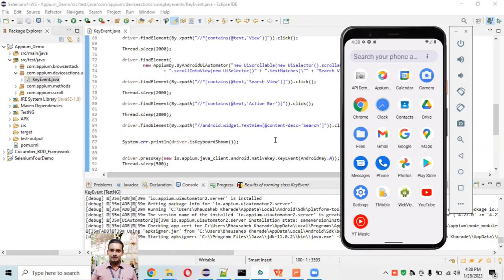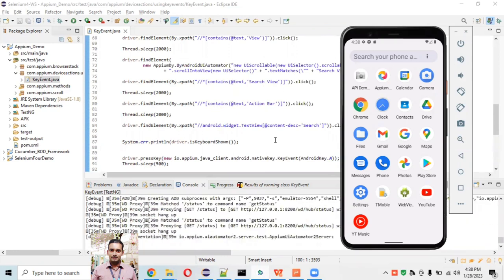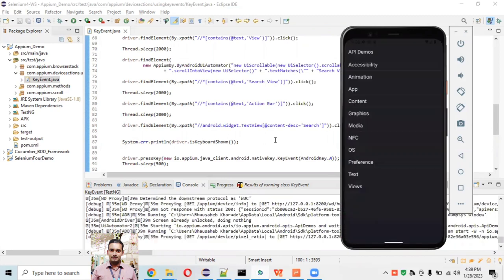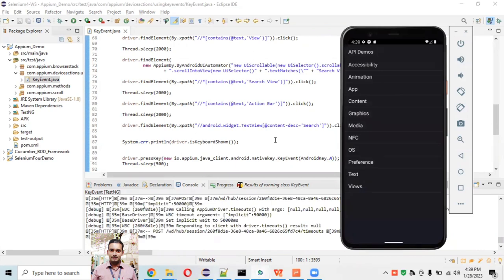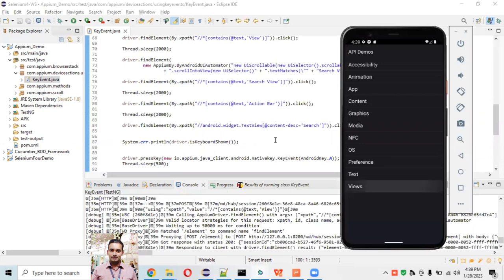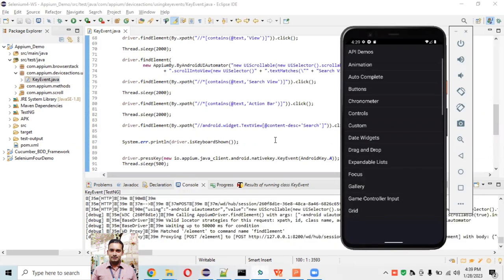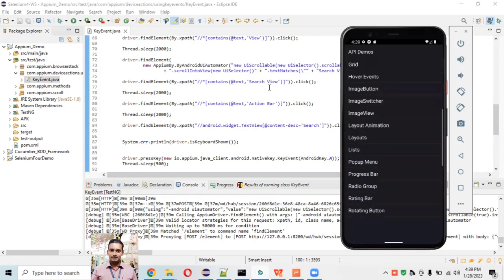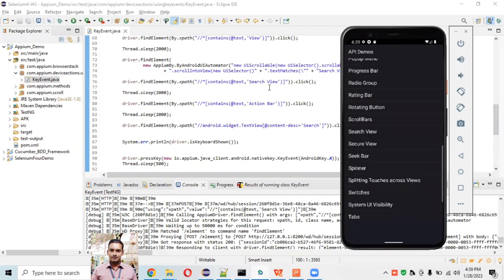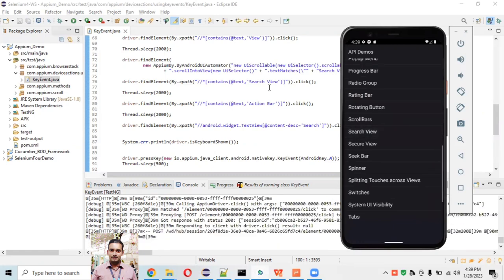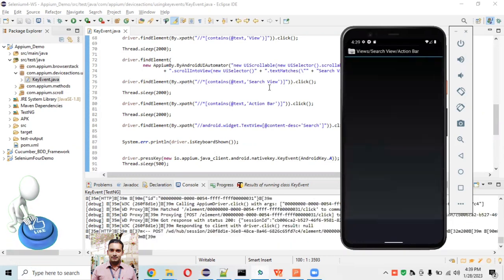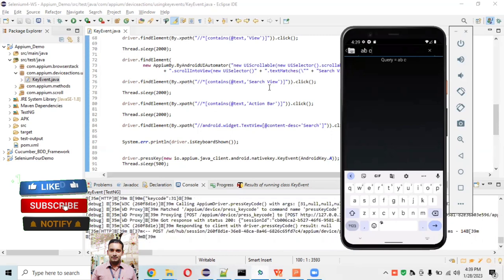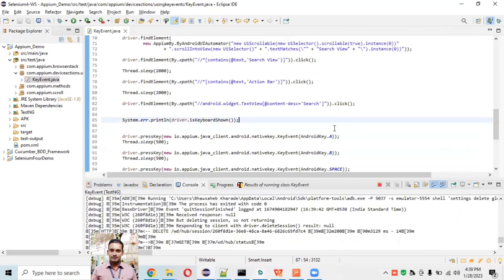The Appium server starts, API Demo app is launching. It clicked on View, scrolled to search view, clicked on the search view, clicked on the action bar, clicked on the search box — and now it's typing: A, then B, then space, then C. So this is how we can pass keyboard characters into a search box using pressKey.